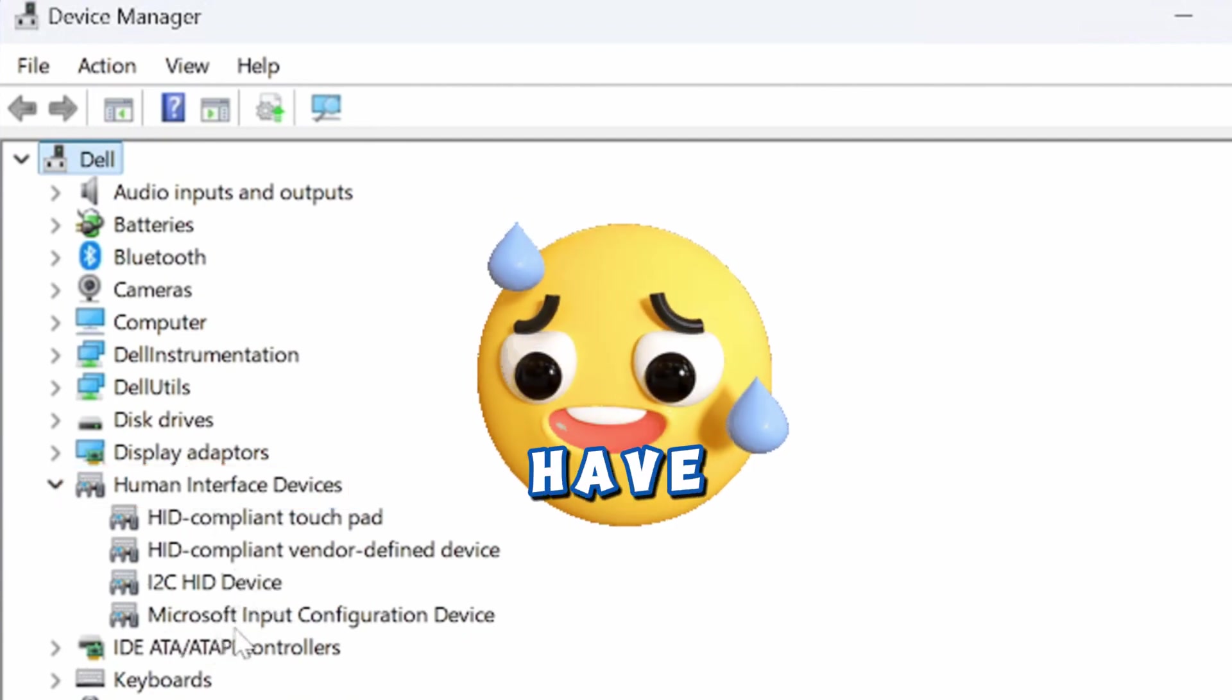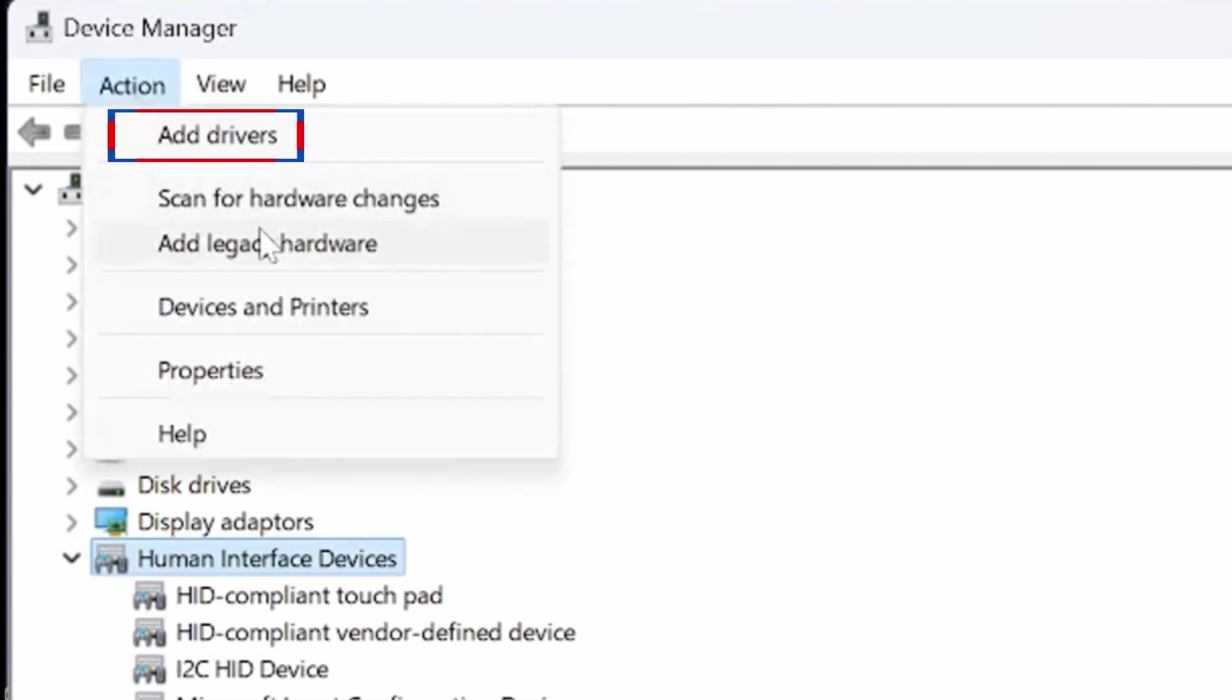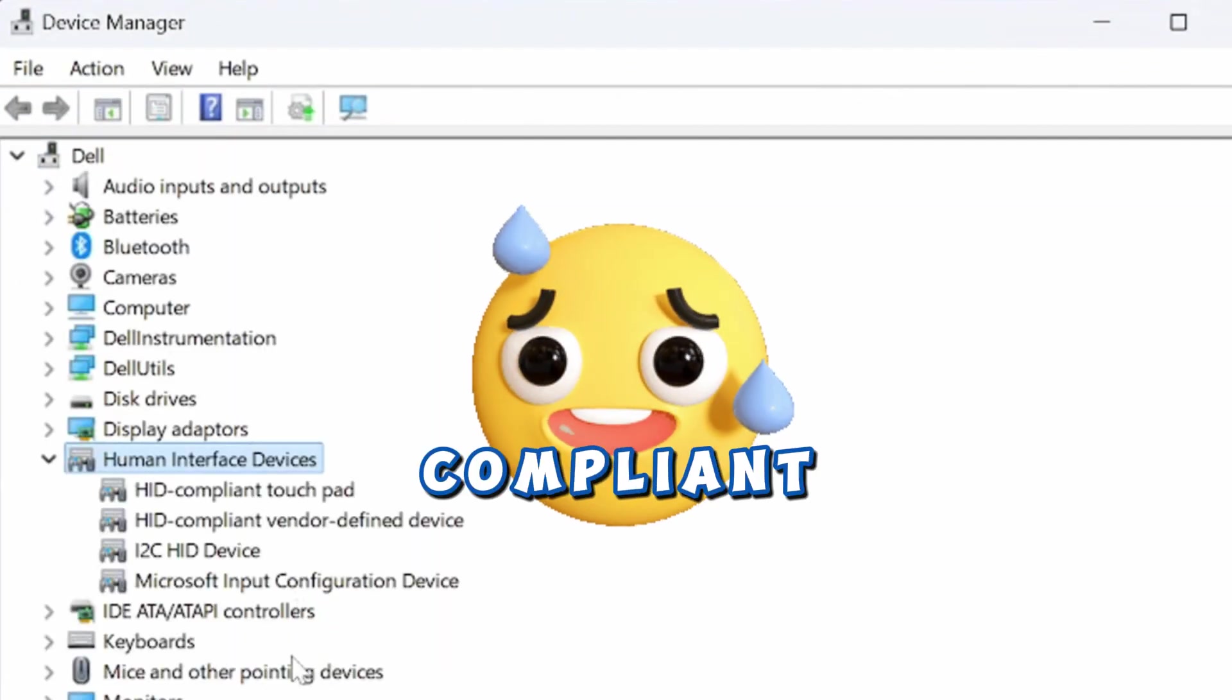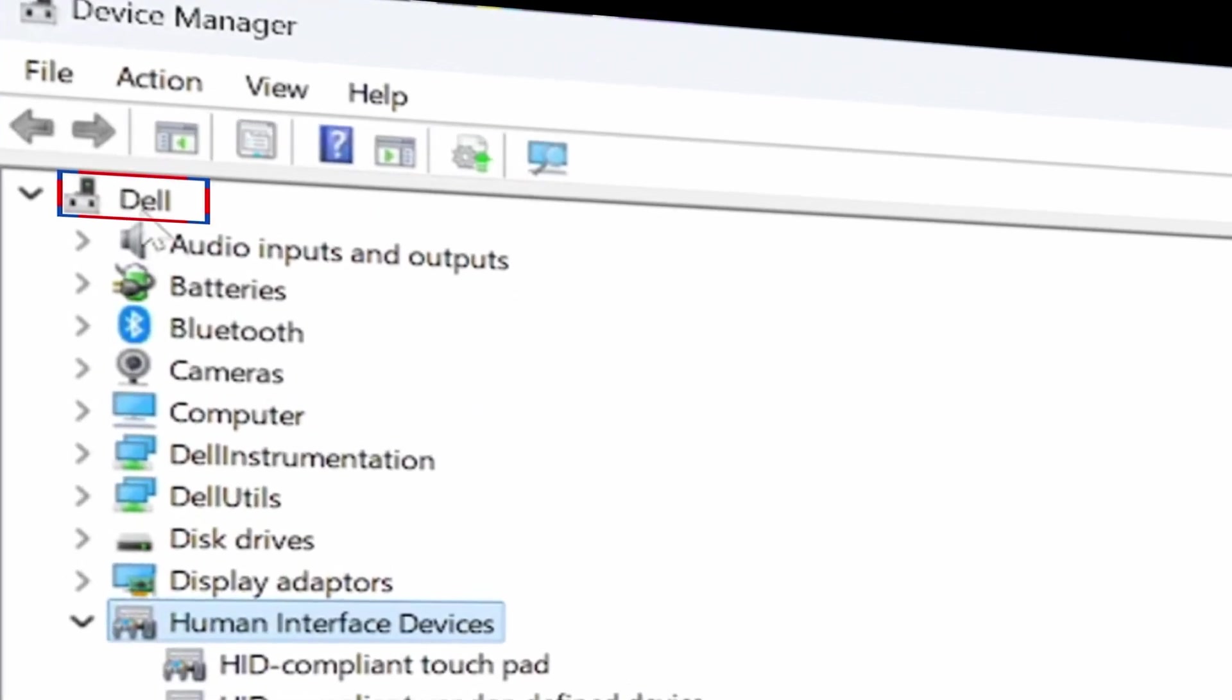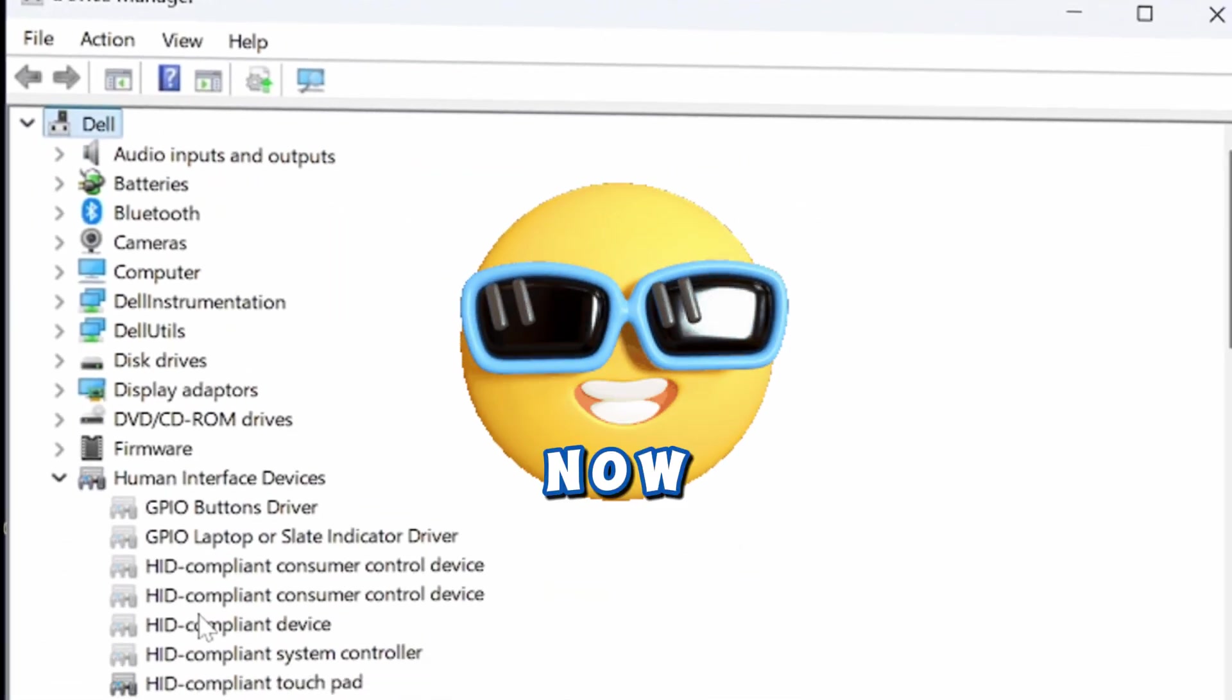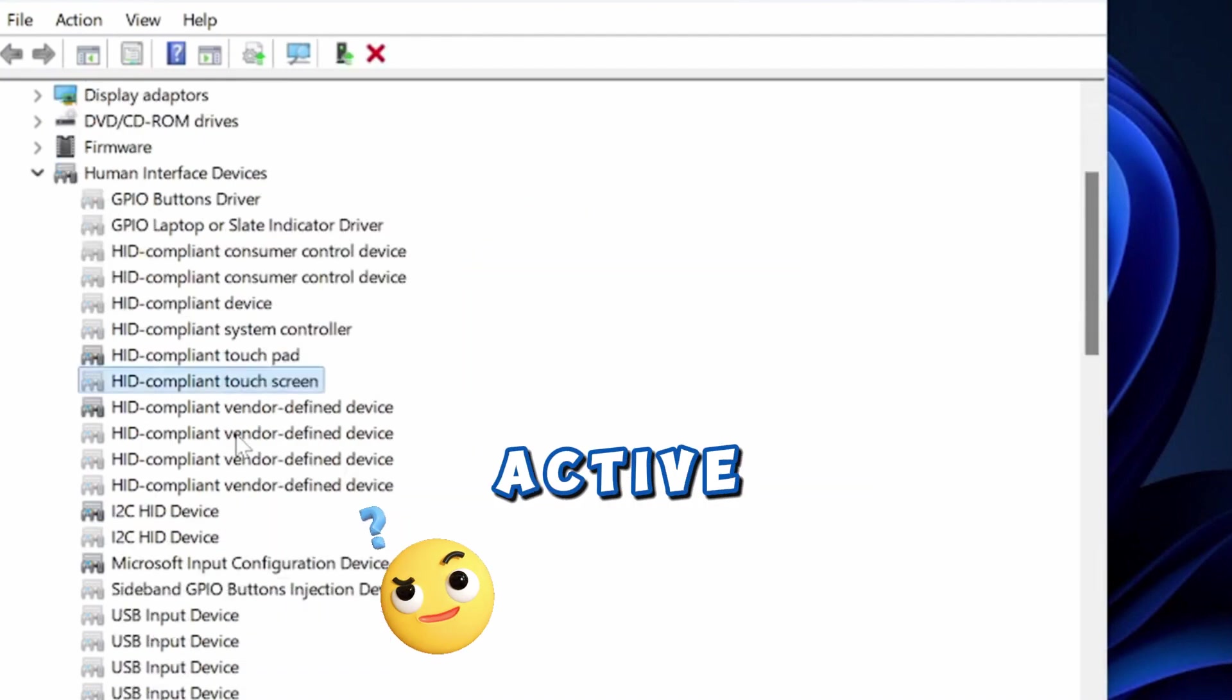In this case, I don't have the HID-compliant touchscreen driver. I select Human Interface Devices, go to the Action tab at the top, and select Scan for Hardware Changes. I still don't have the HID-compliant touchscreen driver. So I click on the computer's host name, which in this case is Dell, then go to the View tab and select Show Hidden Devices. Now I can see the HID-compliant touchscreen, but it is not active.